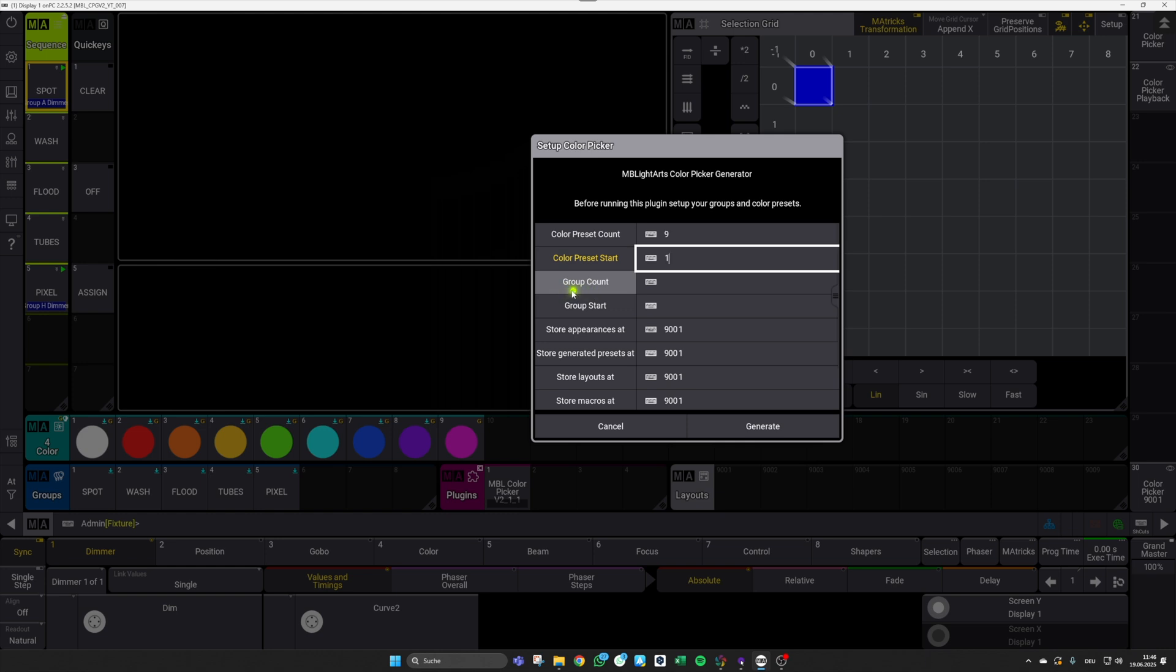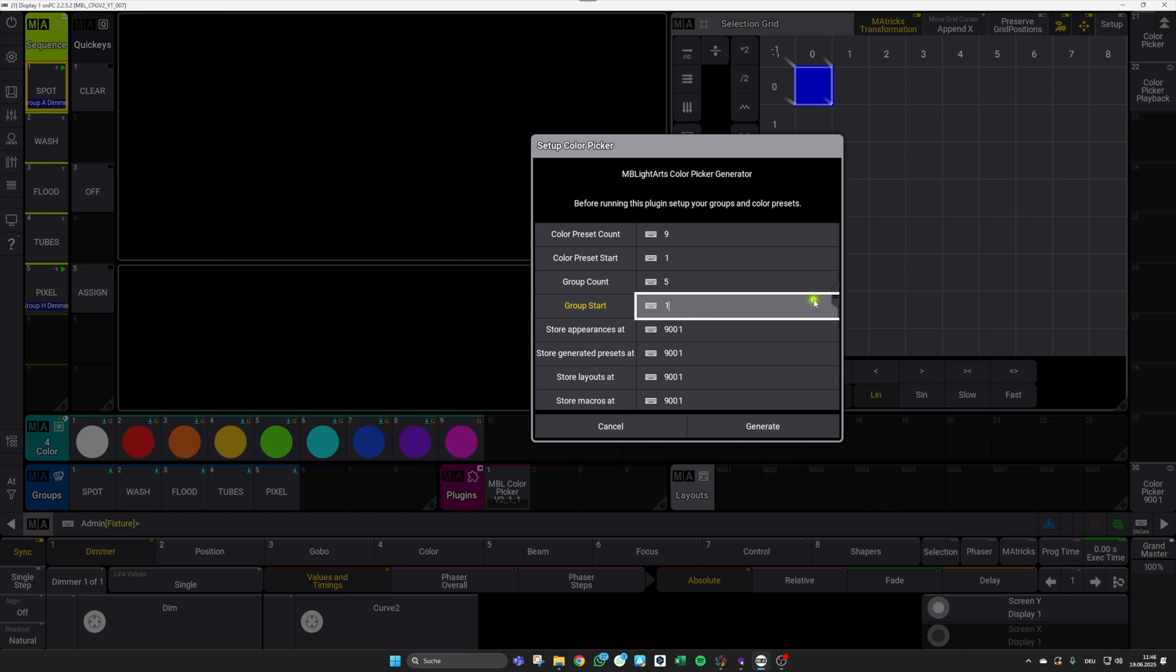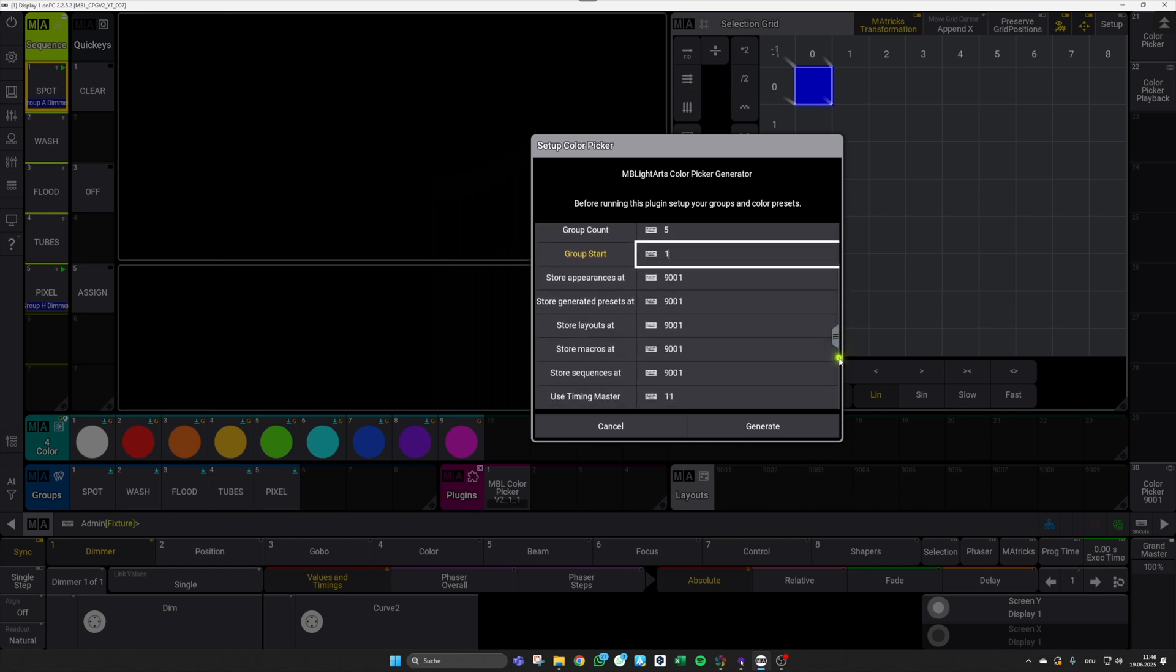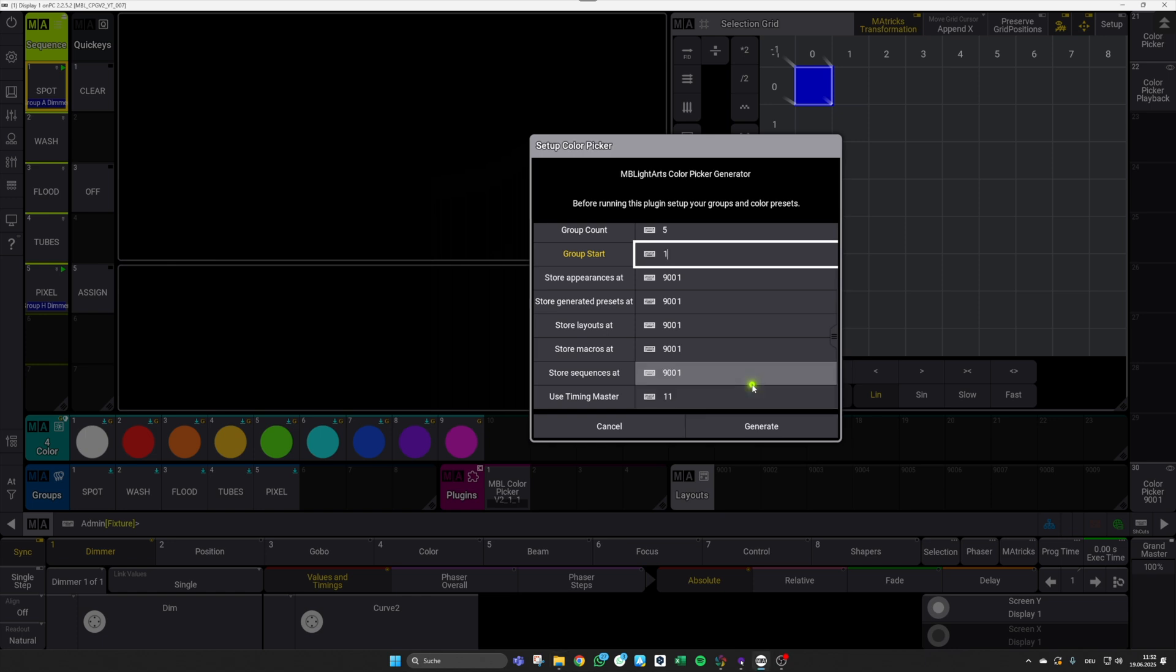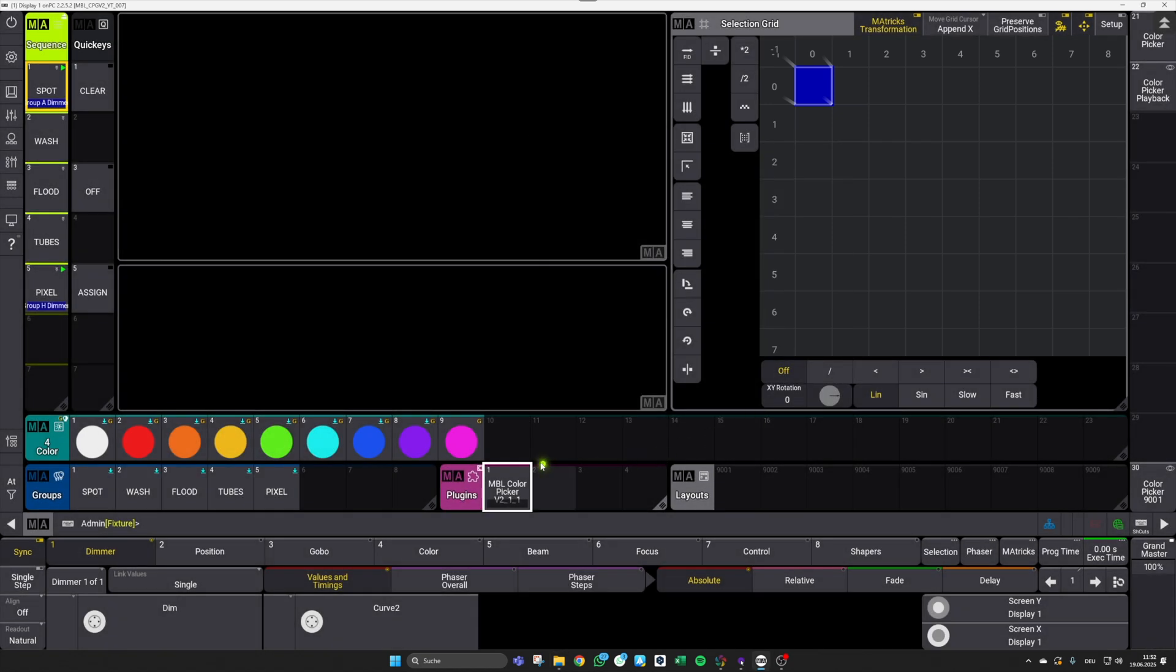As a second, I will enter my group count, which is five, and they also start from number one. So this is basically the input data that is needed. The other elements that you can find in this setup dialog are there to specify some locations and elements of the plugin which are generated in the background. For example, you can specify where the generated presets for your FX or bump color are stored, or which timing master should be used for the fade timing. After you've made your adjustments here, hit the Generate button and wait some seconds, and that's basically it.